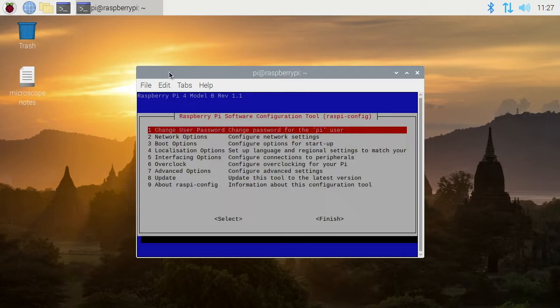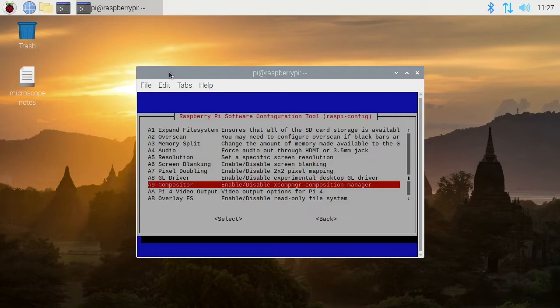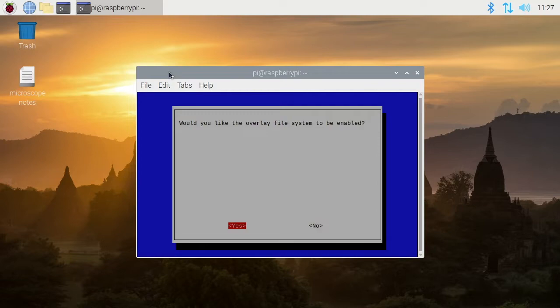I'll go down to Advanced Options, then to Overlay FS. It says would you like the overlay file system to be enabled - I'll hit yes. The overlay file system is enabled - I'll hit okay.